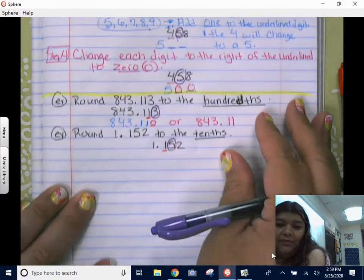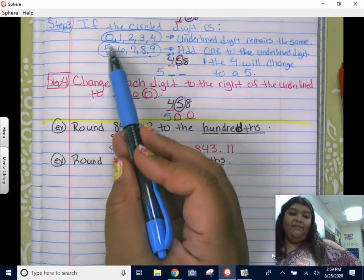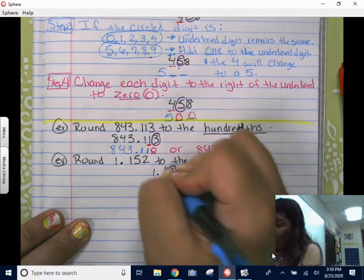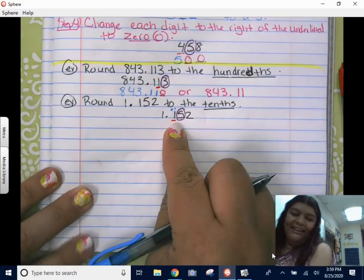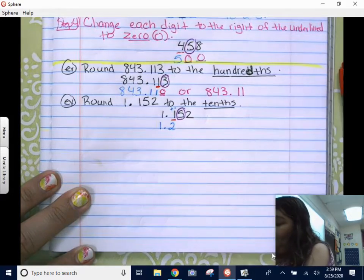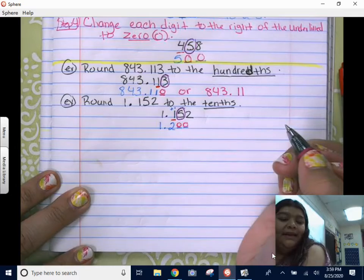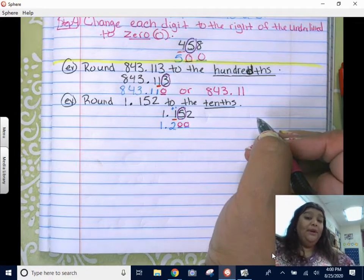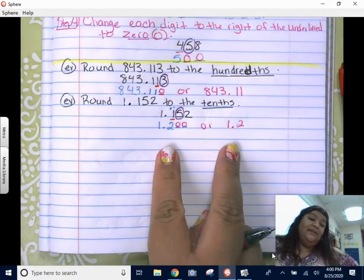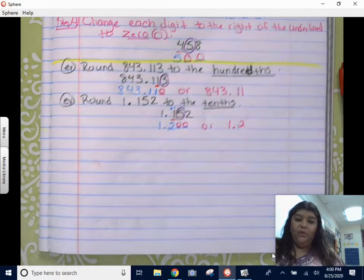Step two: circle the digit to the right. Step three: look at the circled digit — that is a five. Five or more, add one to the underlined digit. So I'm going to add one to the one — this one changes into a two. Everything before it stays the same. Step four: digits after it turn into zeros. Your answer is 1 and 2 tenths.